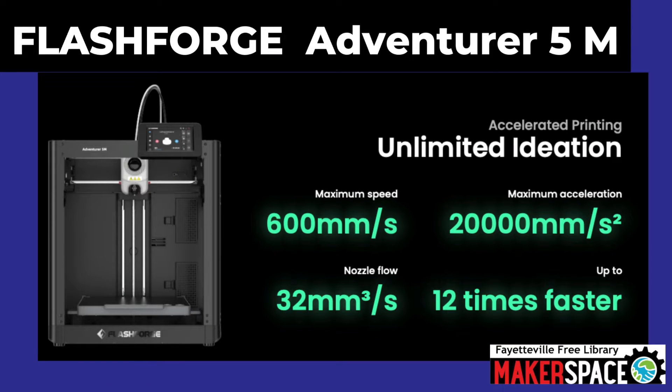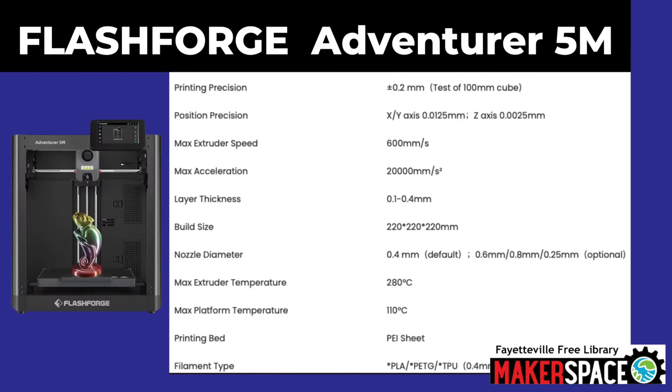New for 2024 are the Adventure 5M printers, which are much faster than our previous printers in the makerspace.